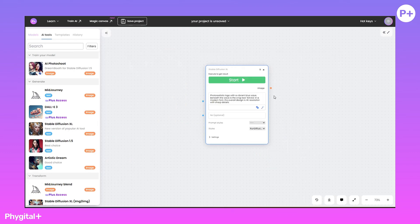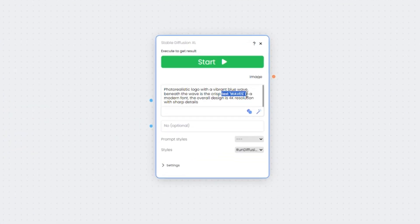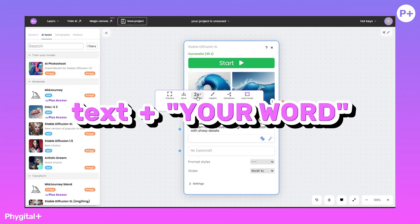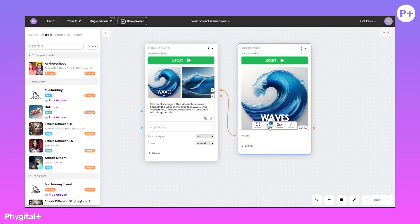To generate a logo with text, we write the following text plus your word construction in the prompt.